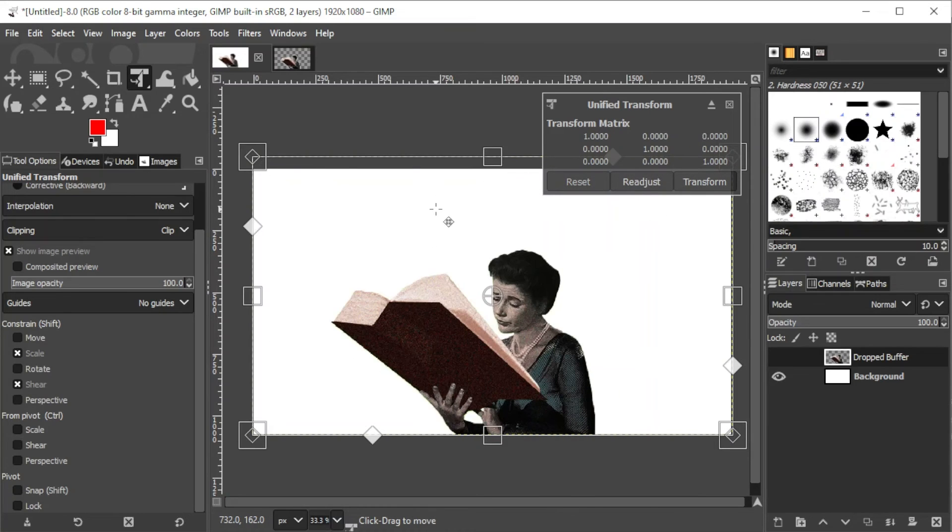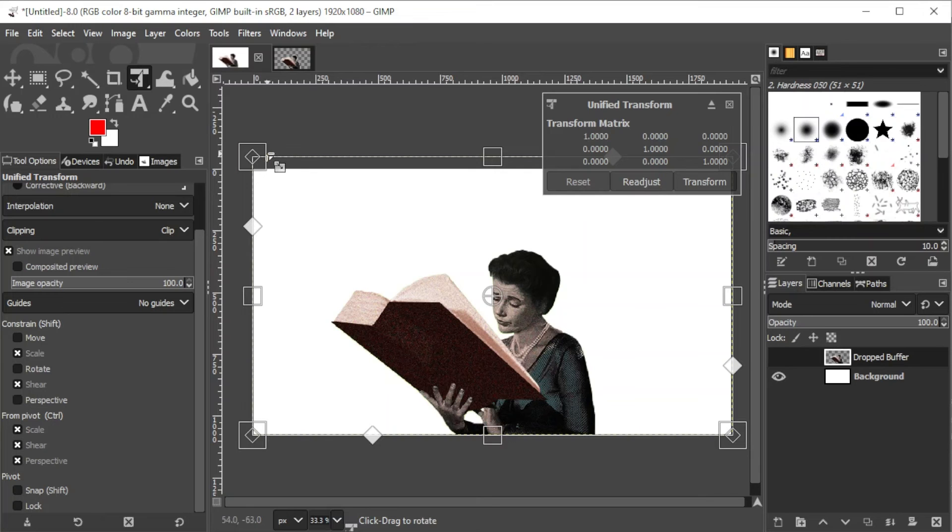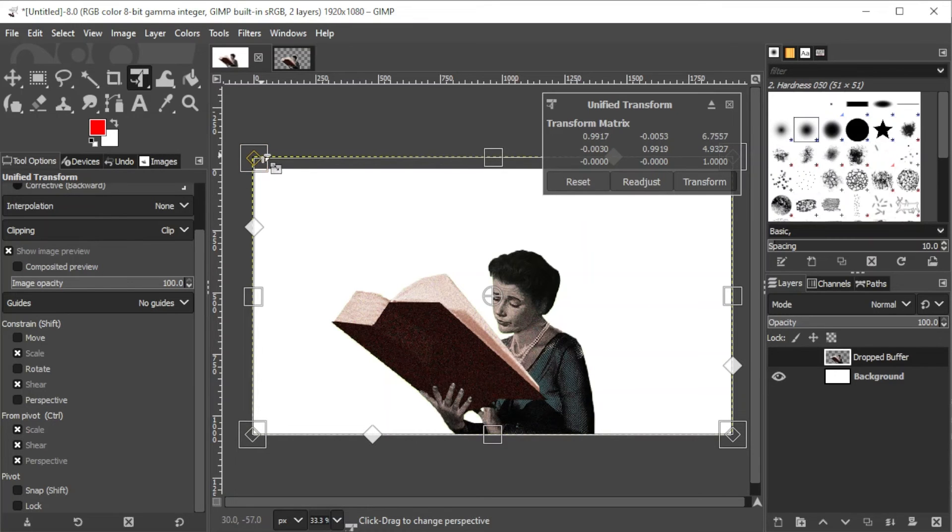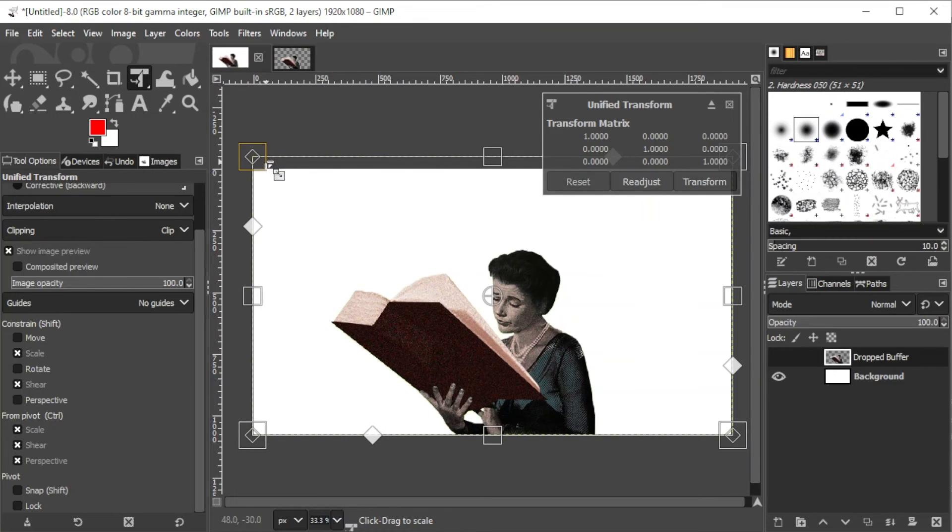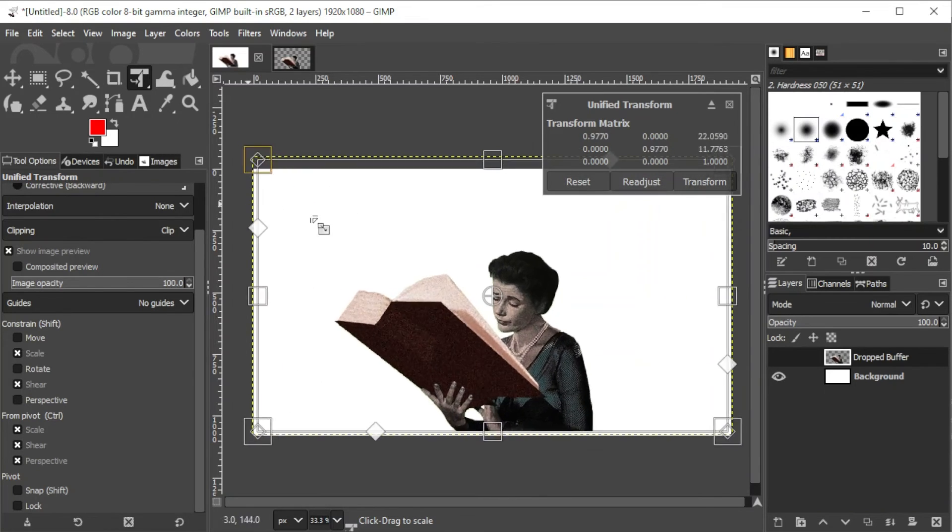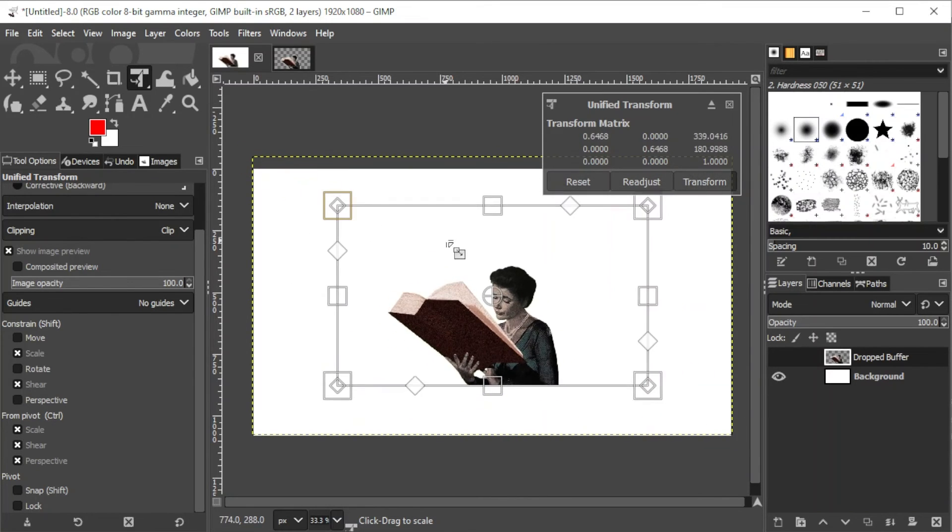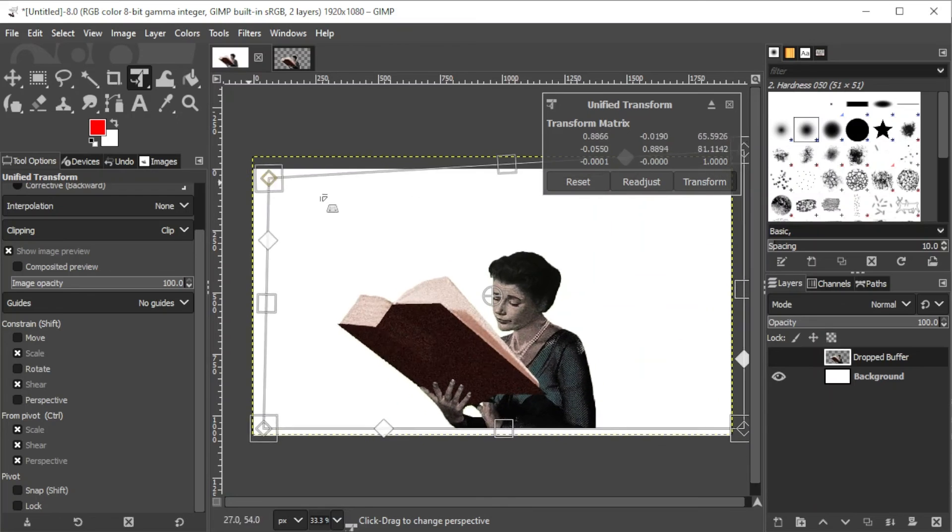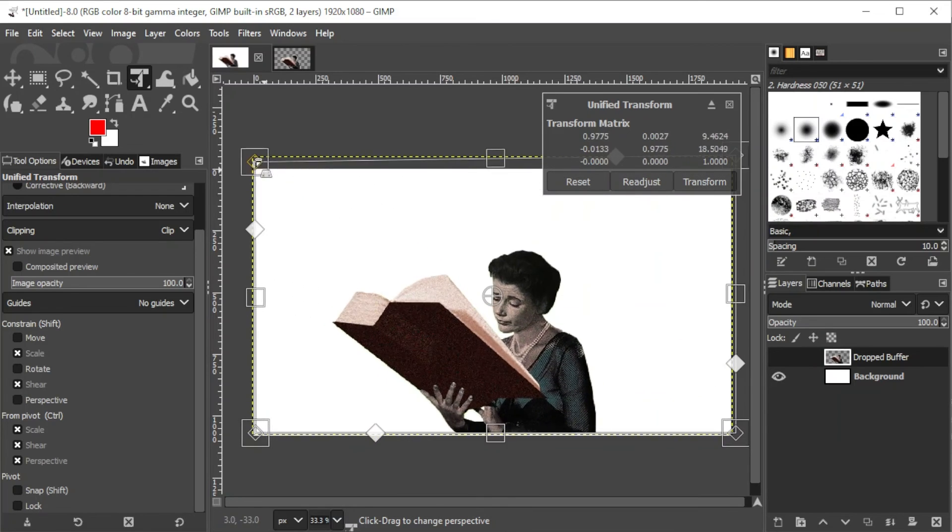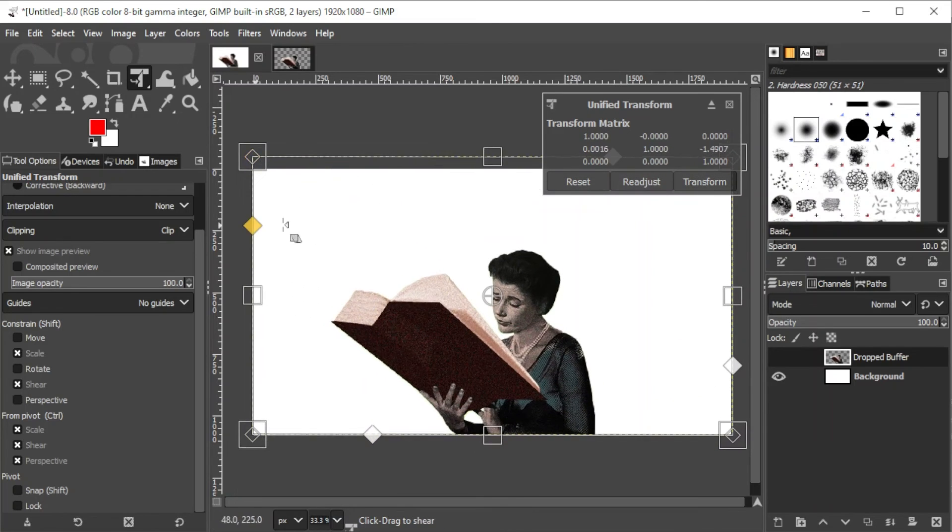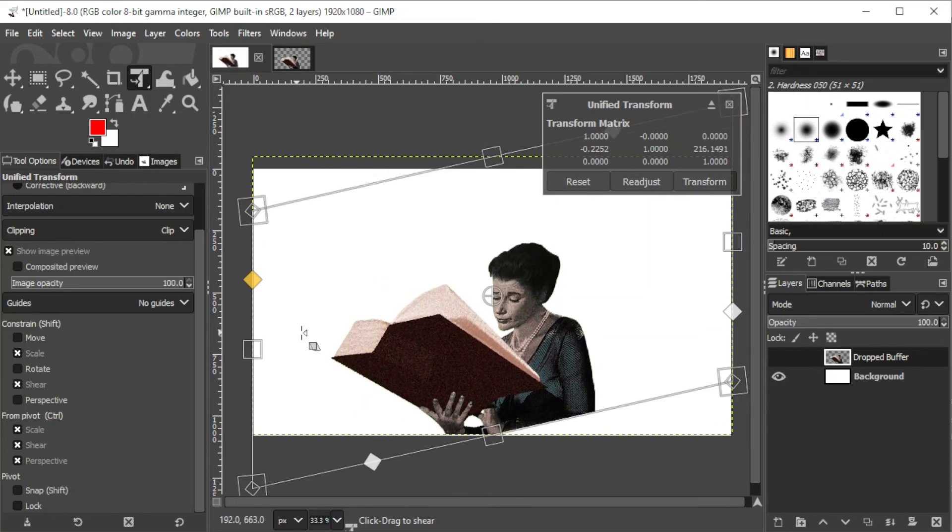With my Ctrl key, Scale, Shear, and Perspective are enabled, which allows me to uniformly scale, shear, and change the perspective of the image while holding down the Ctrl key.